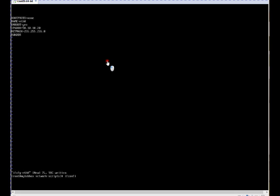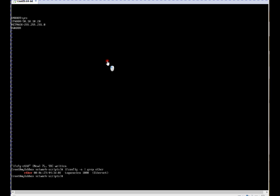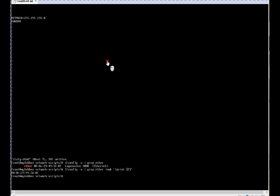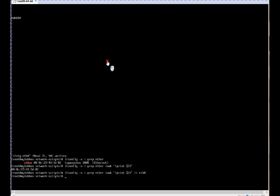So I am just doing ifconfig -a pipe grep ether pipe awk. That is field 2. Let's check whether that is field 2 or not. If you see, that is field 2. I am doing awk on field 2. Let's verify. Yep, this is it. I am just appending it to the eth0 file.